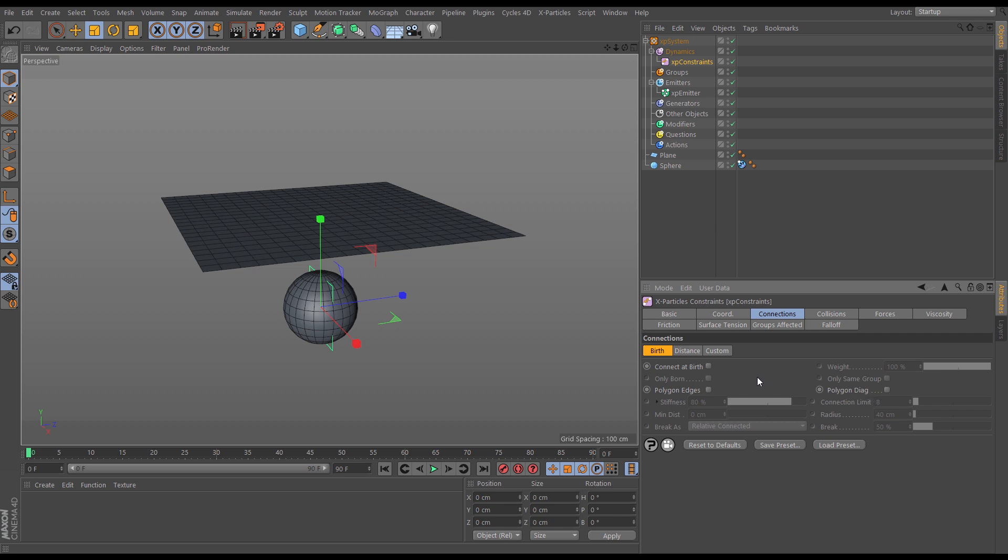simulate a cloth-like simulation which will run and calculate pretty quickly. This is good if you just need a simple piece of cloth and don't necessarily need the complexity of the X-Particles cloth object. So let's set this up.